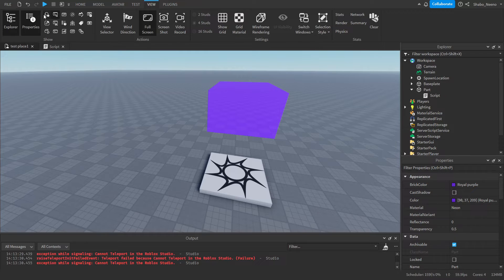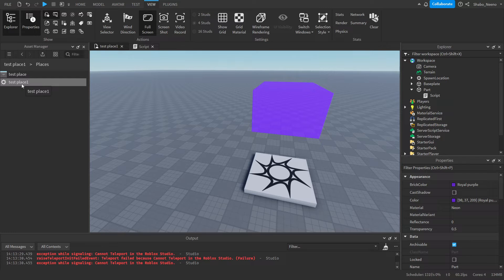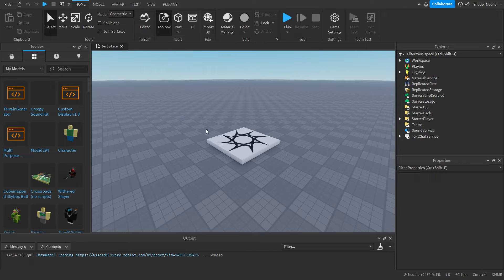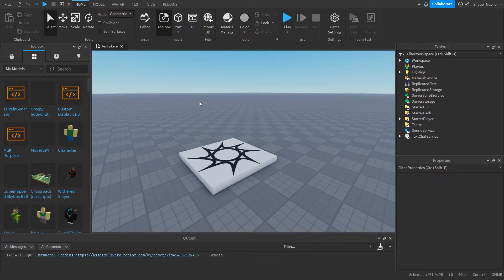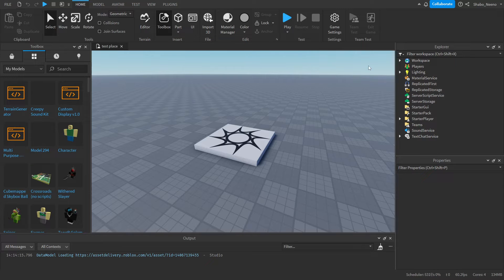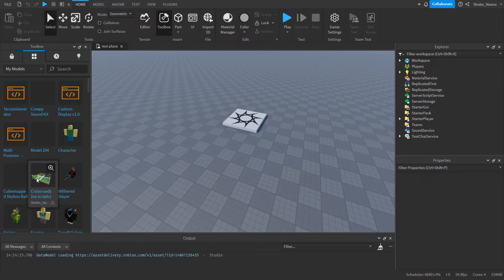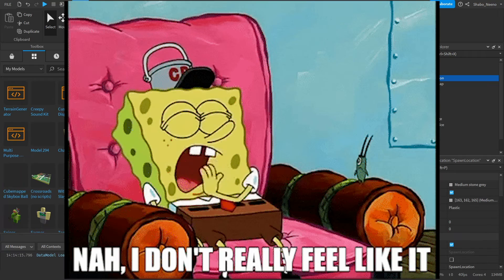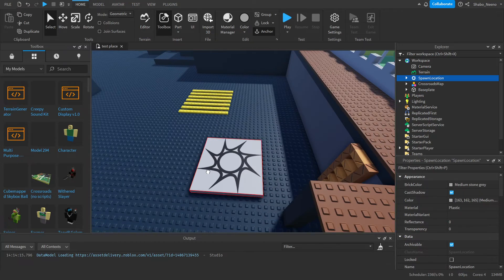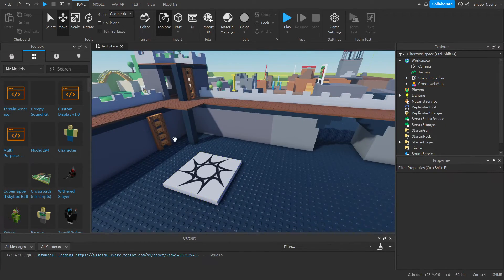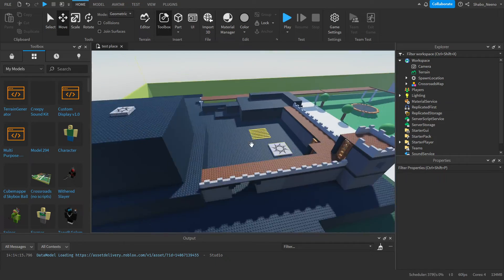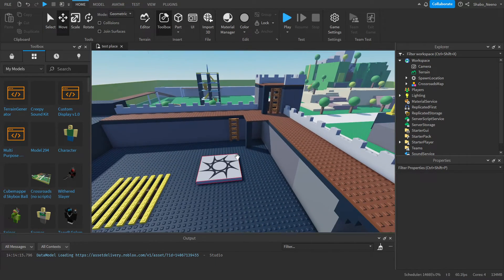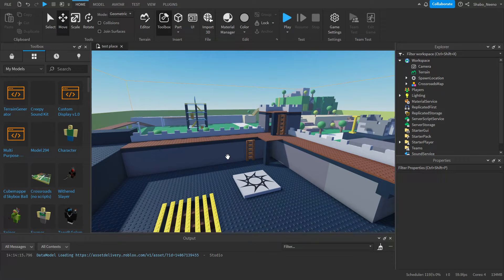Now we can go to Game Explorer again and go to the place we're teleporting them to — just double click it. Now I'm at the new place, where our story is going to take place. We're going to wait for them to spawn in. I'm going to use a map I already uploaded — the Crossroads from Roblox — since I don't feel like building. I'll put a spawn point, delete the baseplate, and this is what I'll use for my story.